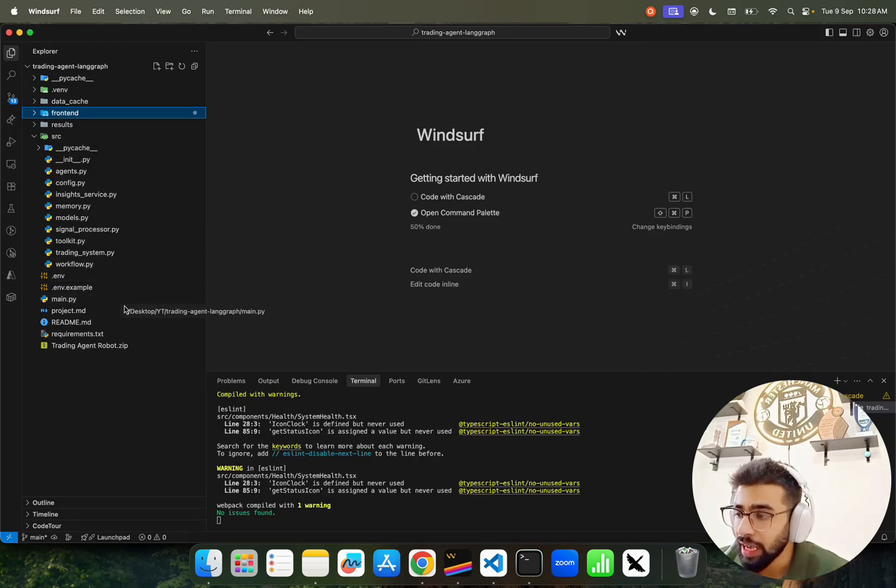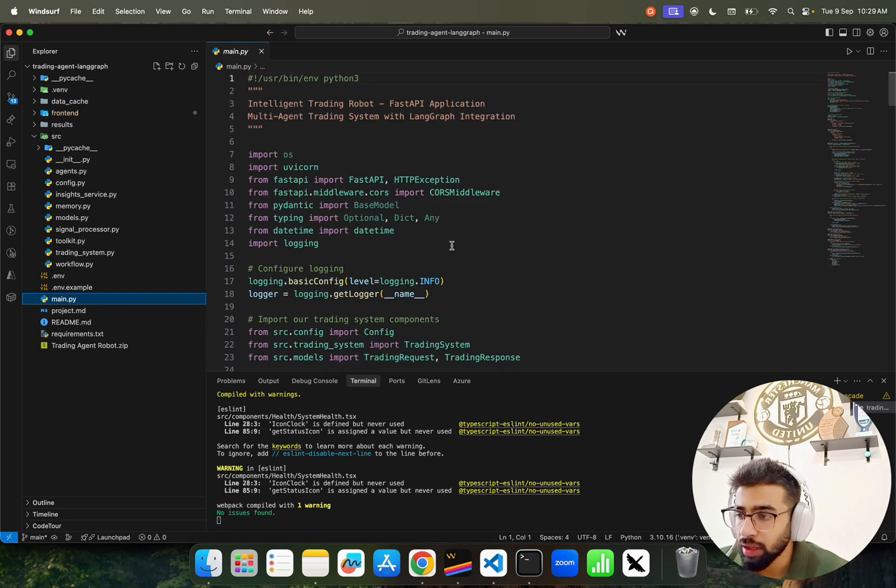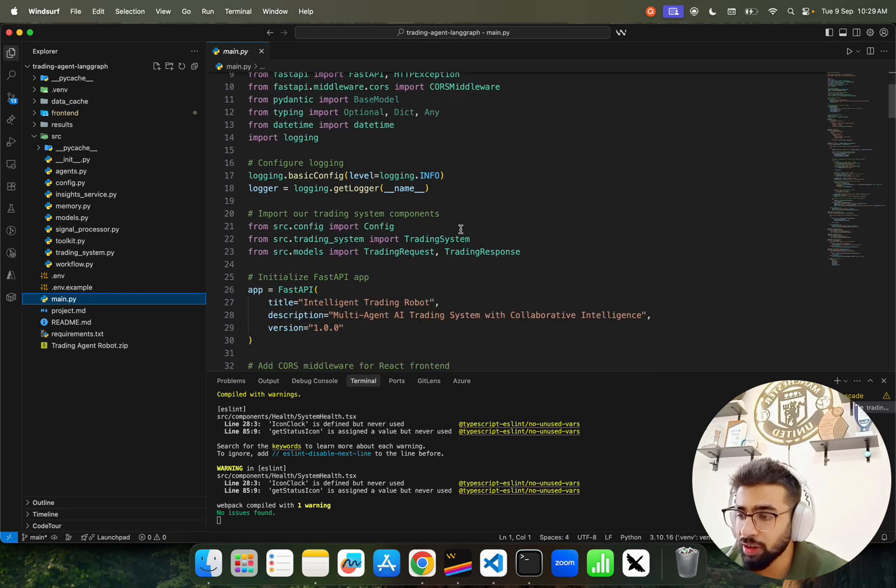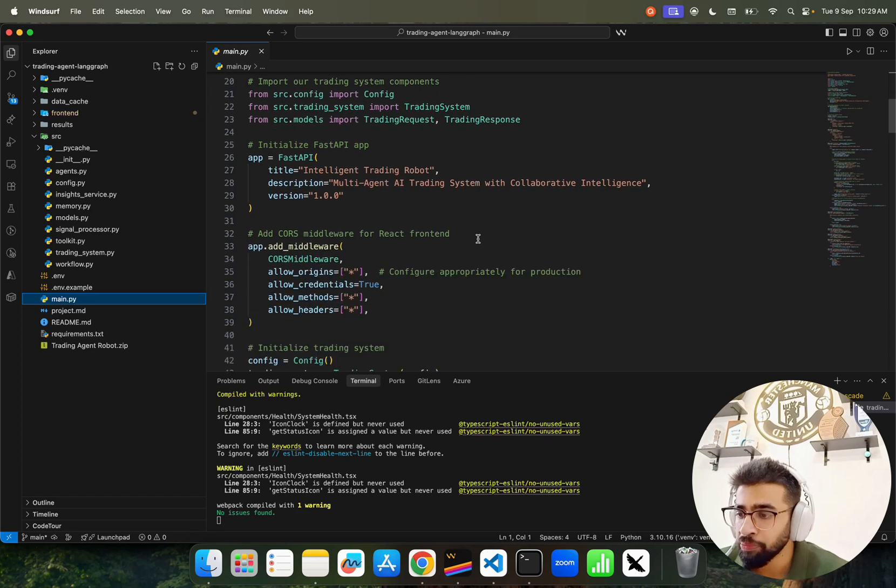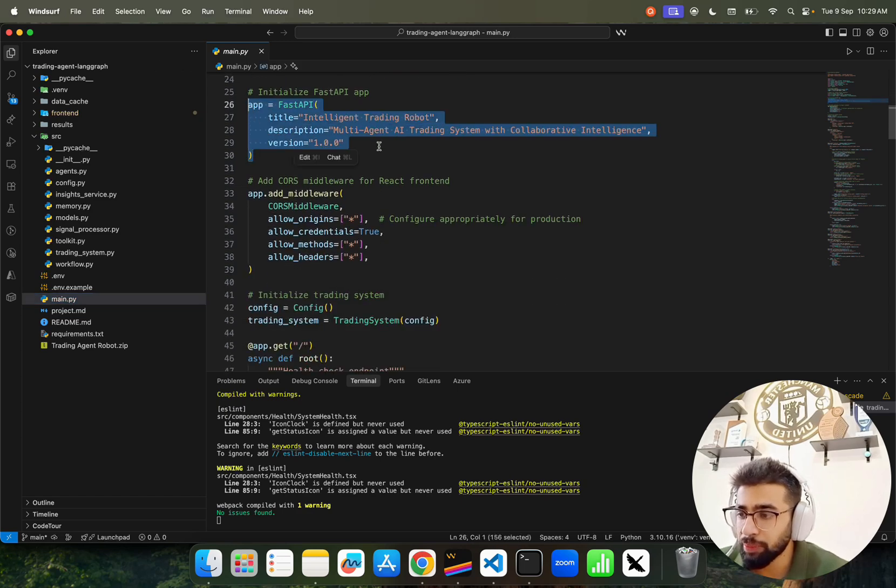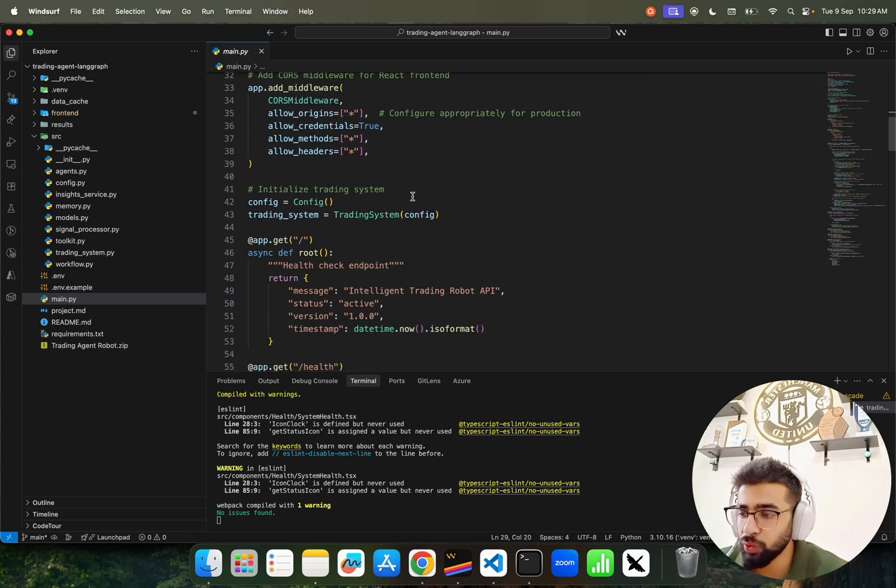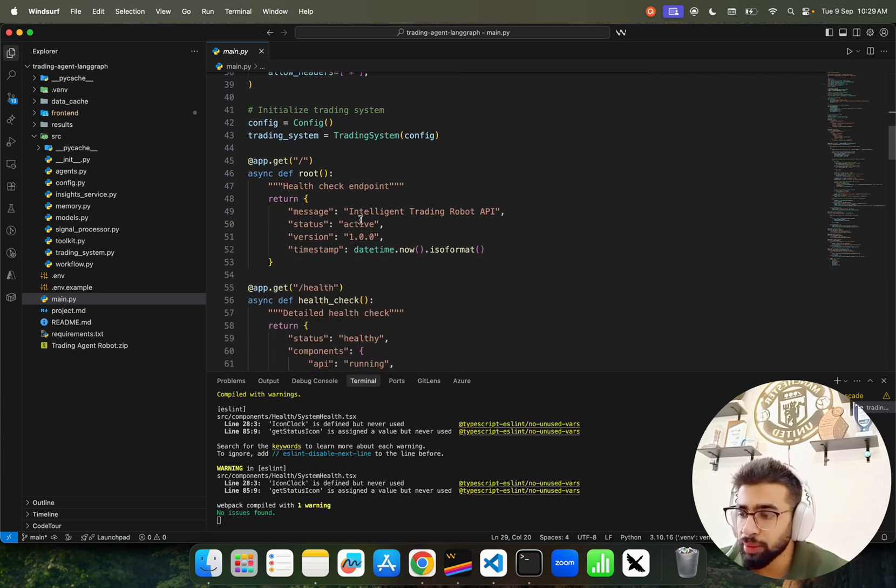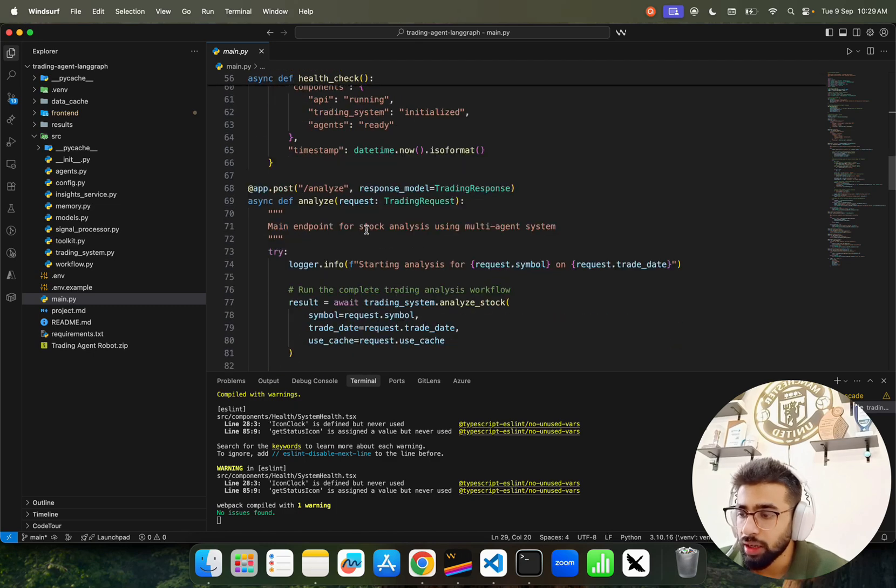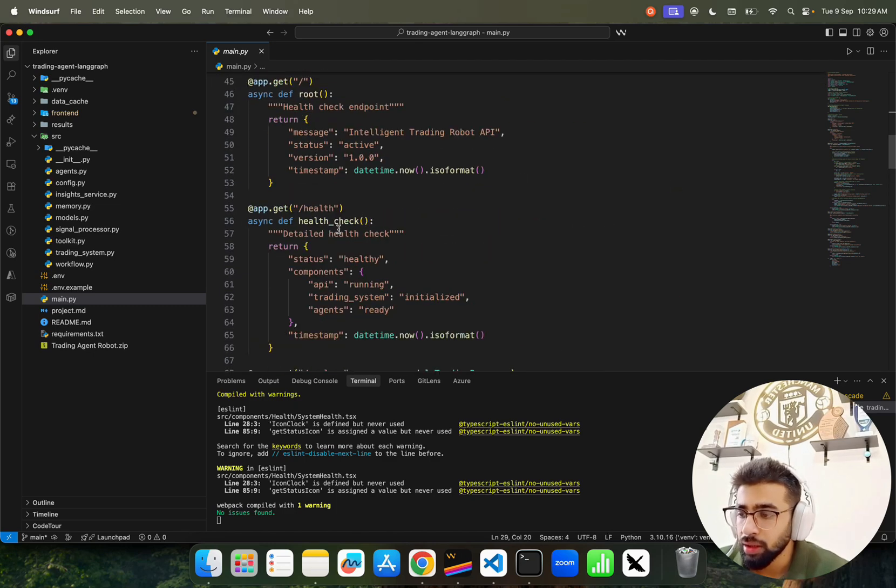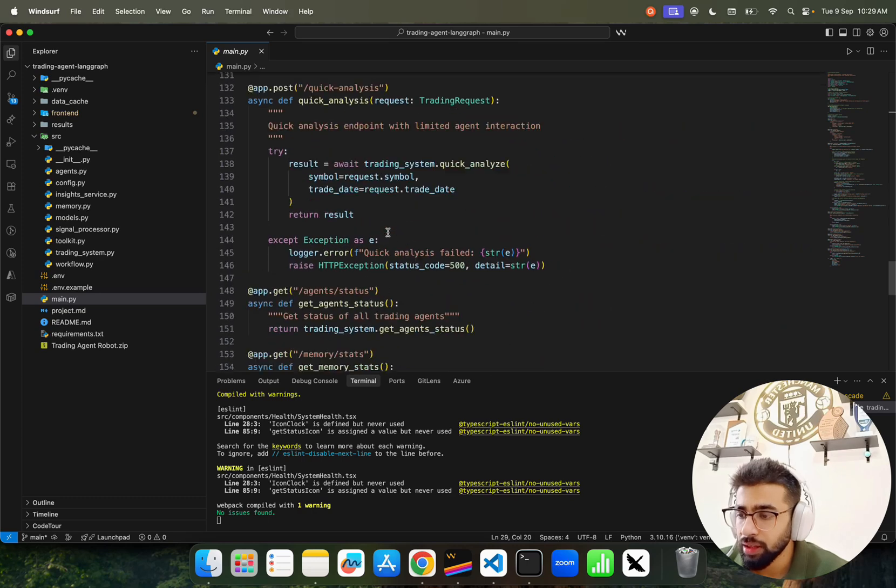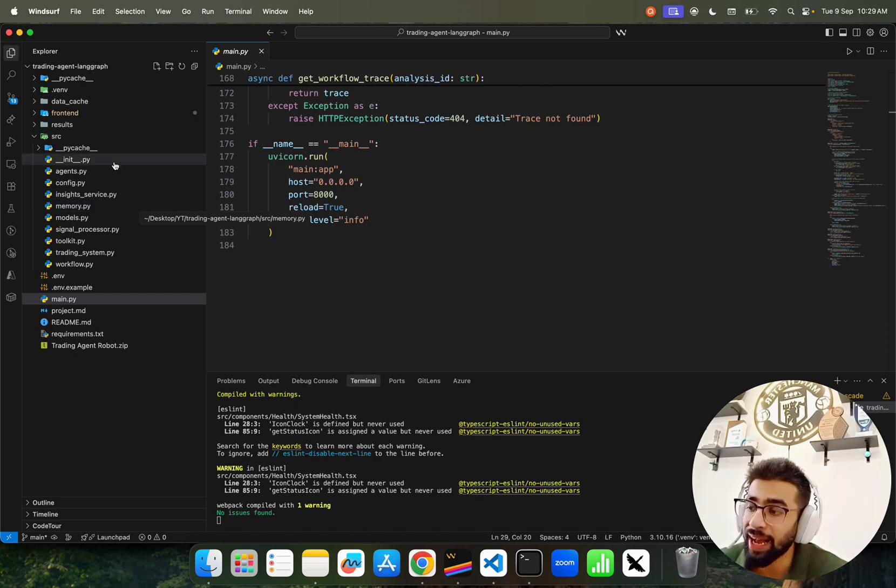We have a few endpoints like analyze stock, quick analysis, get agent status, memory status, clear memory, and get workflow trace - these are our backend APIs created using FastAPI. This is how our FastAPI thing looks with middleware to work with the frontend and health check endpoints.